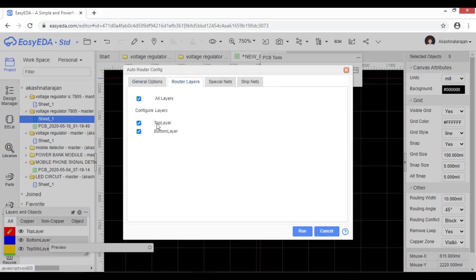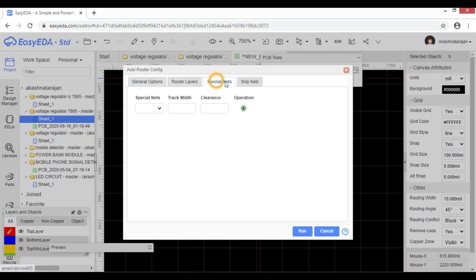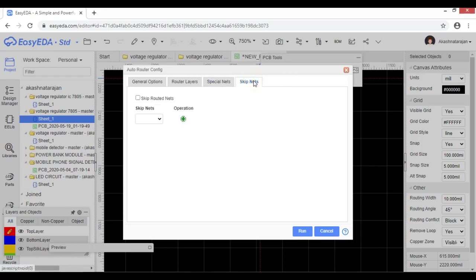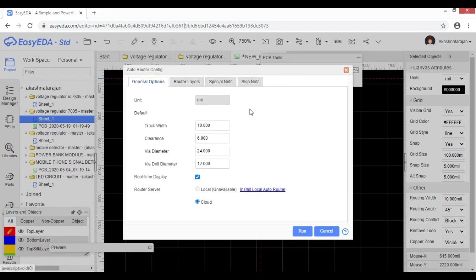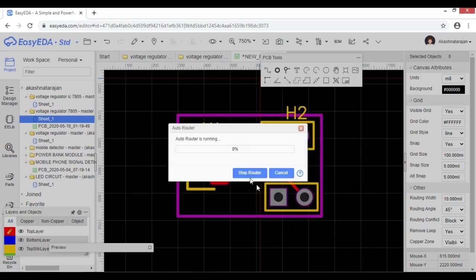We can configure router layers — we can configure the top layer. We can use special nets. If we have special nets, we can set the track width, clearance, wire diameter, and wire drill diameter. The view is very easy. We can run it and make it work automatically.